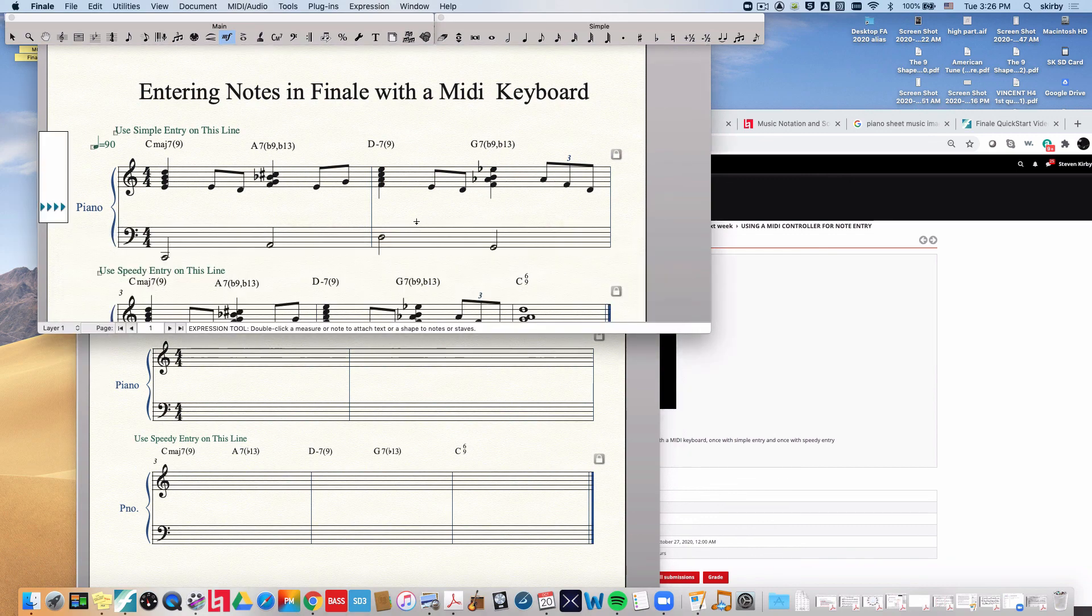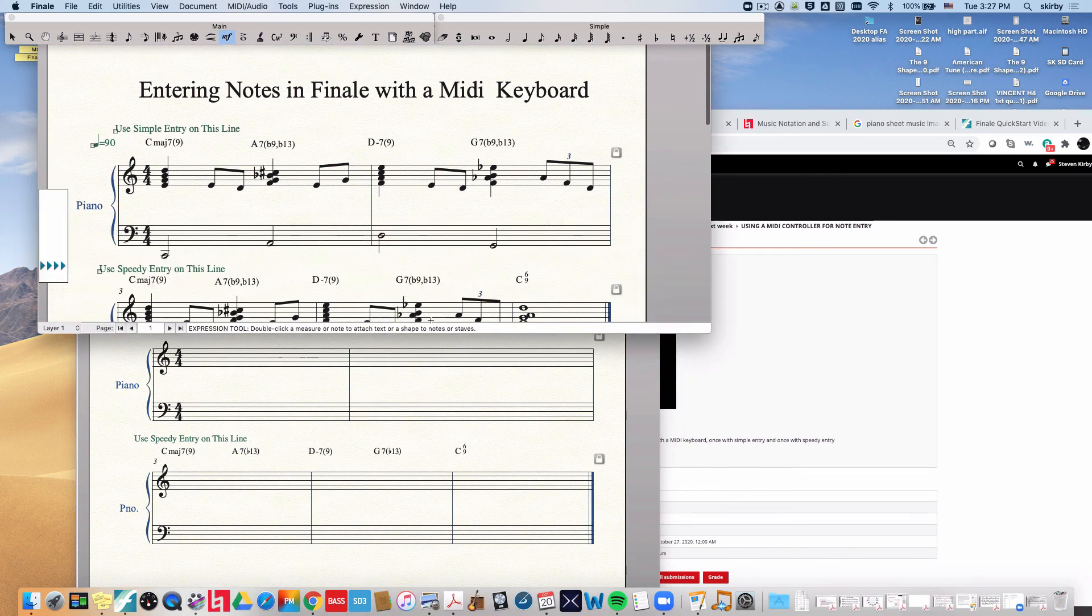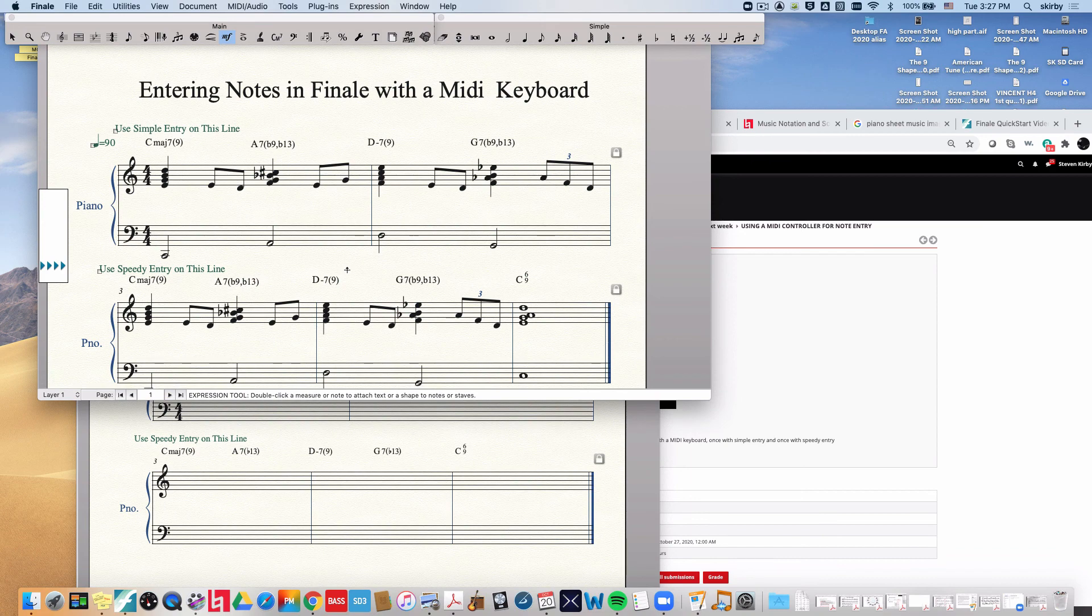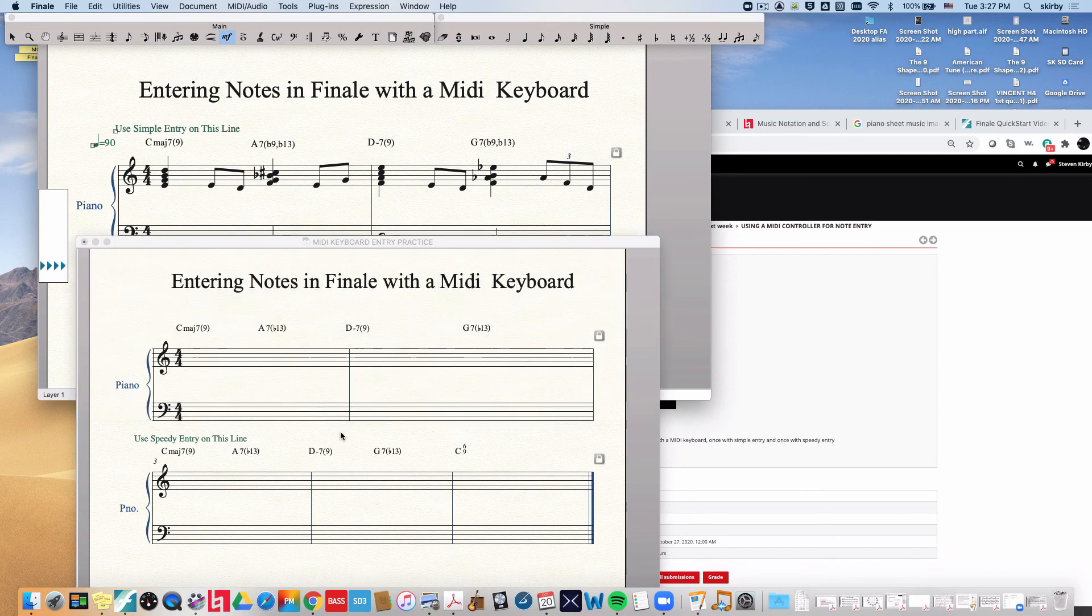Hi, welcome to this video about this assignment. So you're going to be copying this piece of music by using two different methods.